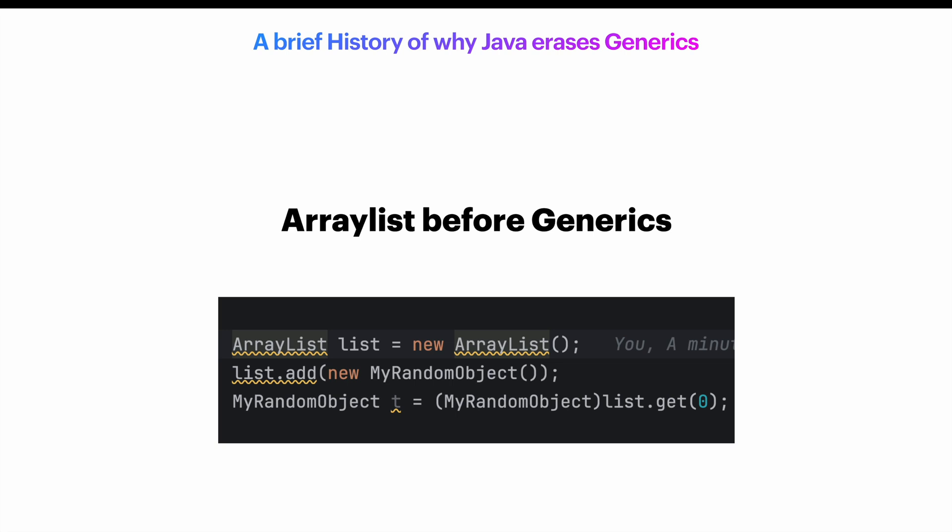So the objective was that when generics were introduced, ArrayList could continue to recompile without a change against the generified ArrayList of T, and that existing class files would continue to link to the methods of the generified ArrayList of T.